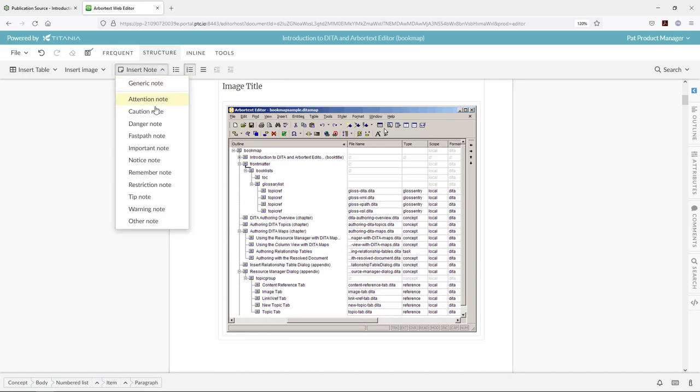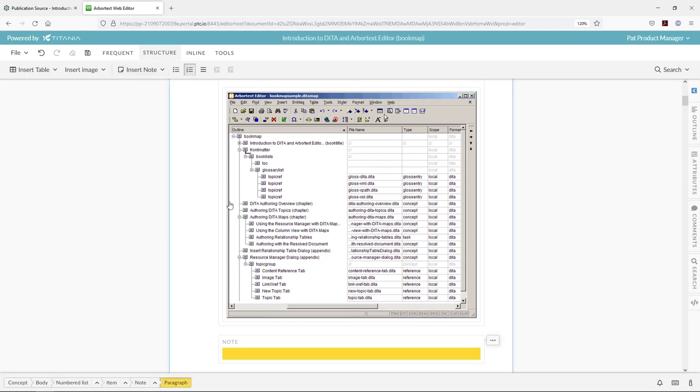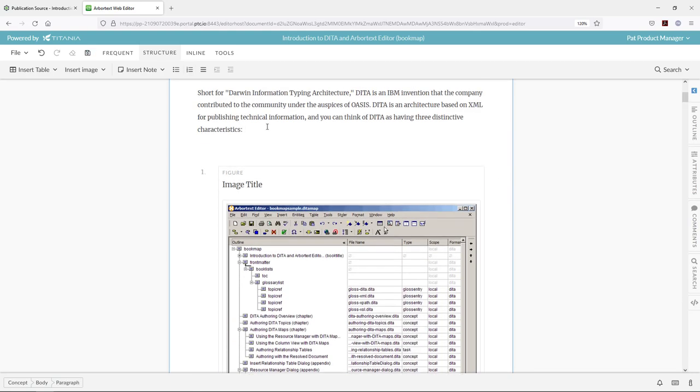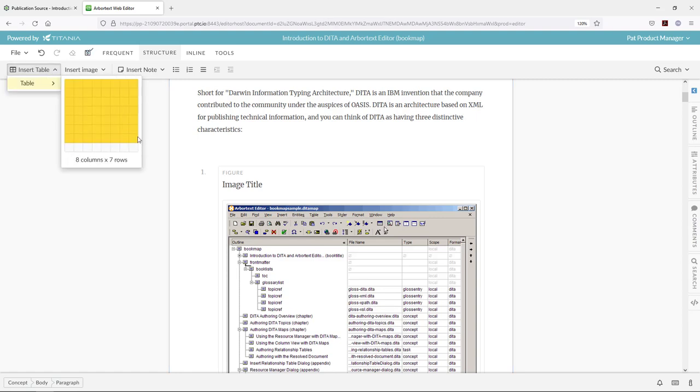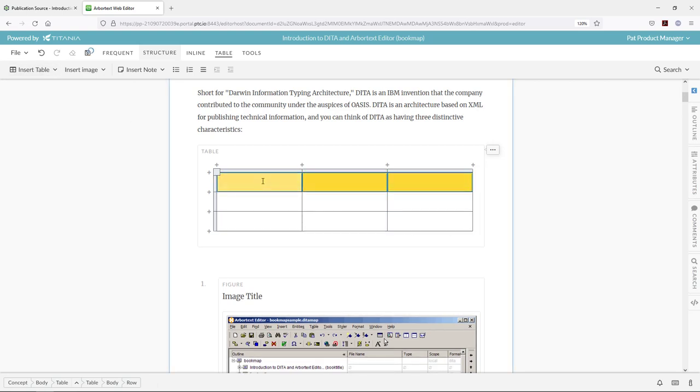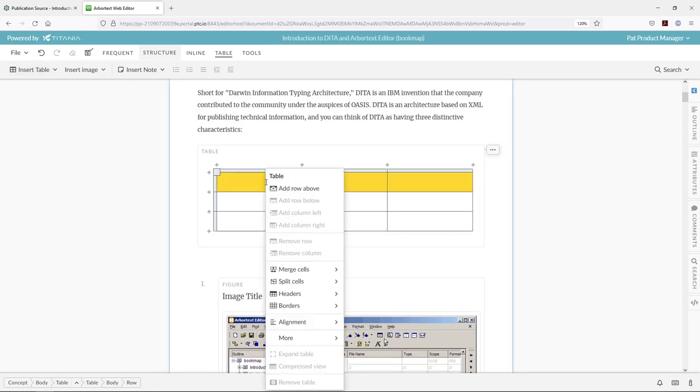Same would go for notes. I can choose a note and a specialization of that tag type for all my different note objects. Another common function may be bringing in a table. There's a table toolset here in the Web Editor. You can graphically select the size of the table you would like to bring in, and then your common table commands would be available.